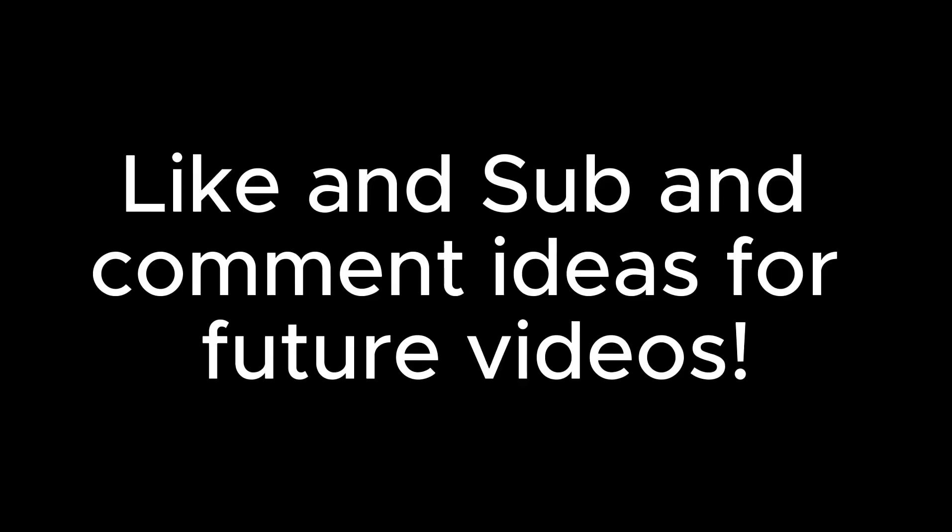Don't forget to share, like and sub, and comment ideas for future videos.